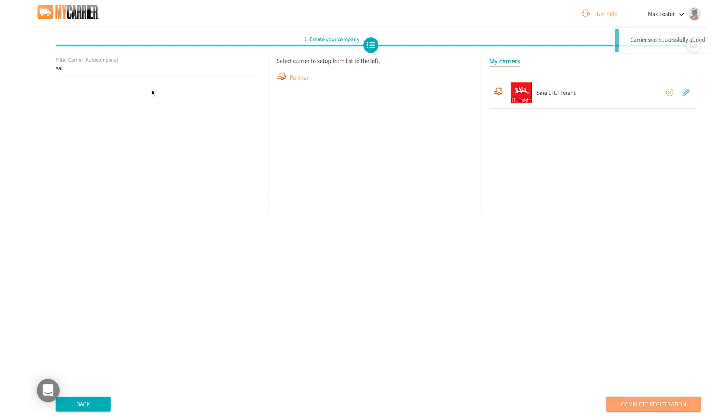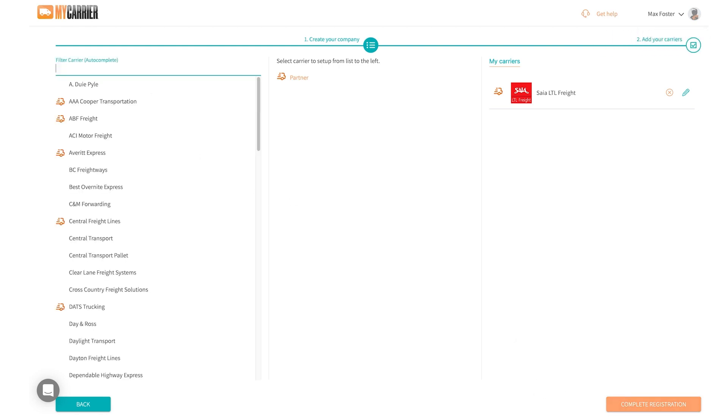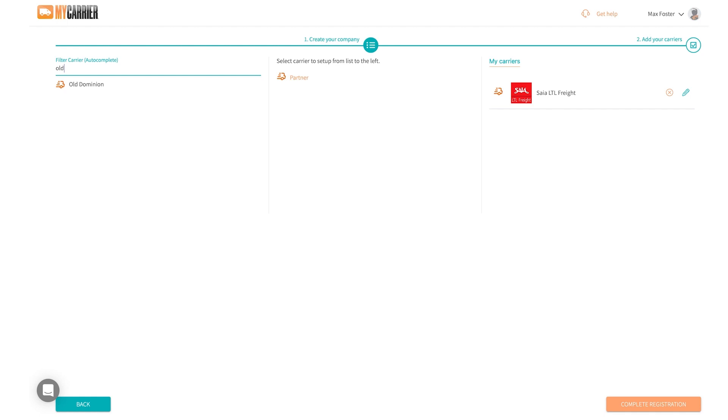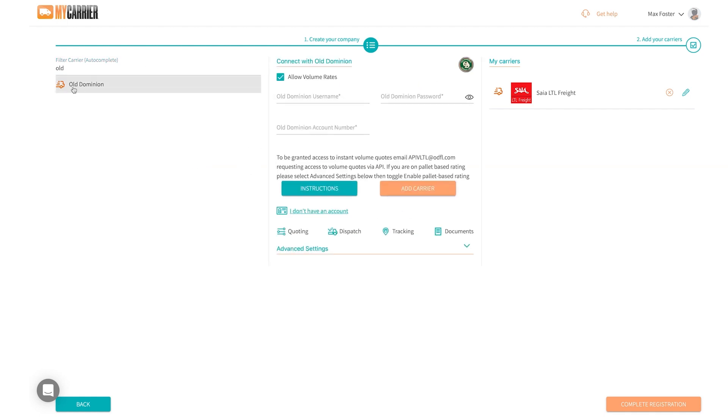If I need to integrate any other carriers, same thing. All you do is type in the carrier name, find the carrier you're looking for, and fill out the required fields. I'm going to add in two carriers to start just to show the difference.